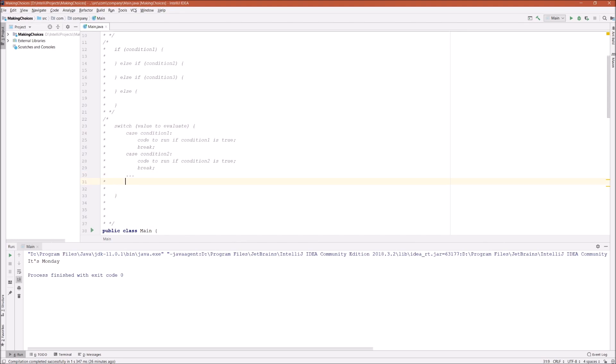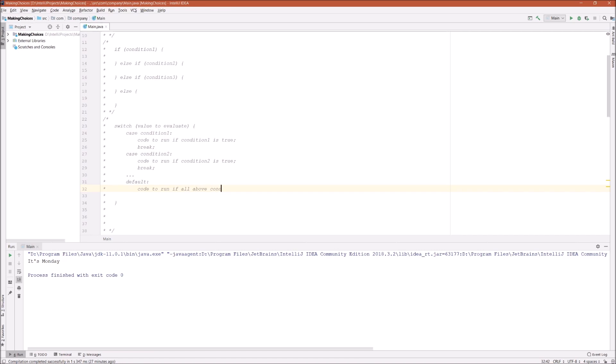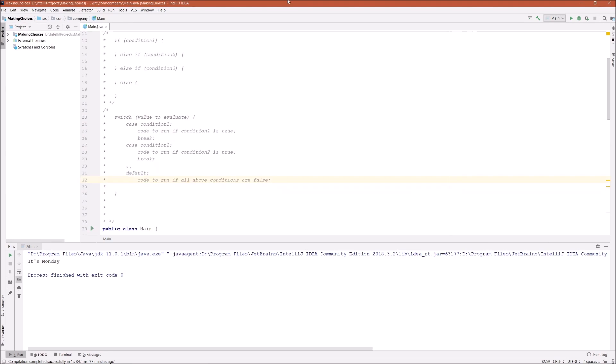And then at the bottom of the switch statement is usually a default keyword, which is the default condition, like the last else statement in nested if-else statement. If all above conditions are false, followed by the last break statement. That's the complete switch statement syntax.